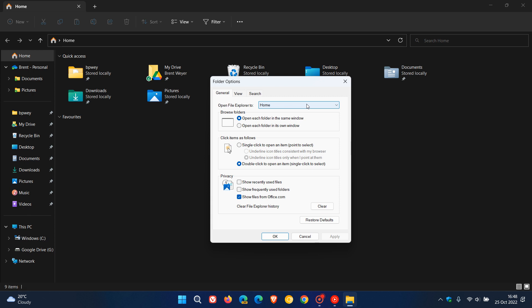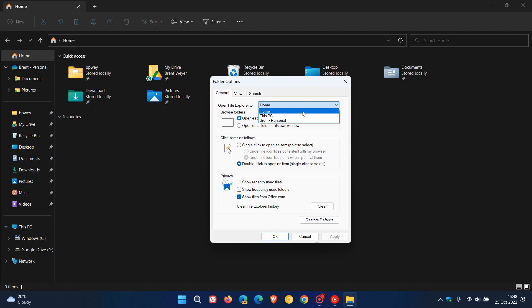With version 22H2 we now have three options, whereas previously in version 21H2 and also currently in Windows 10 we only get two options: Home, which in those operating systems will be called Quick Access, and This PC. Now with version 22H2 of Windows 11 we also get our OneDrive account and our OneDrive page.